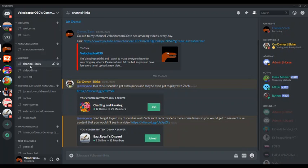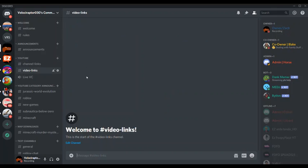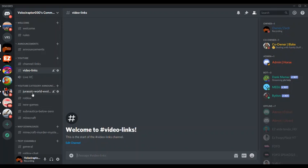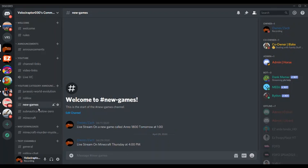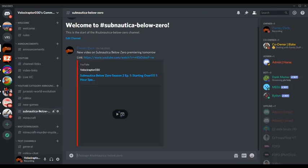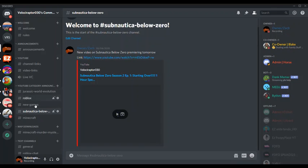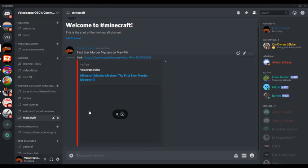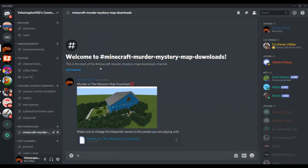We also have some video links which I haven't posted any, but YouTube category announcements. Of course you guys do remember we did have a Subnautica Below Zero start over and Minecraft, we started murder mystery.